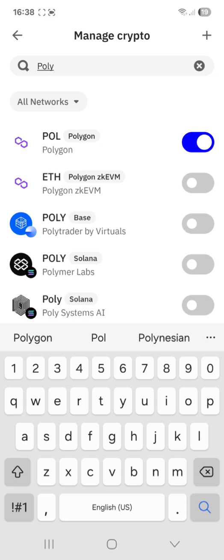We are not using Polygon with Ethereum. We can use Polygon Matic or Polygon Ecosystem. This is the Polygon that you want on the Polygon network.